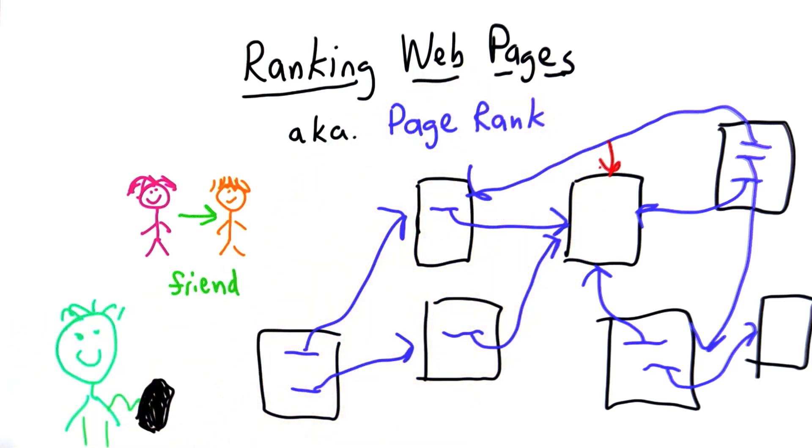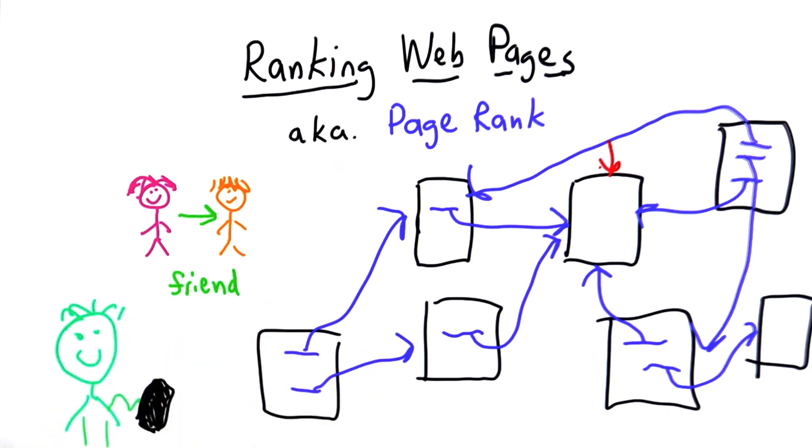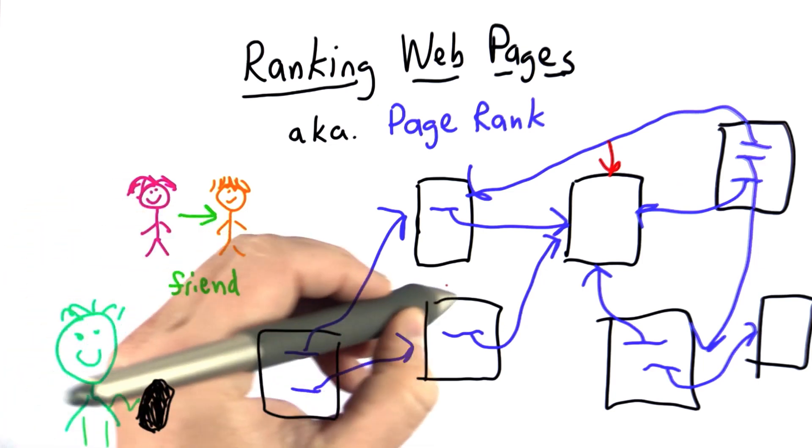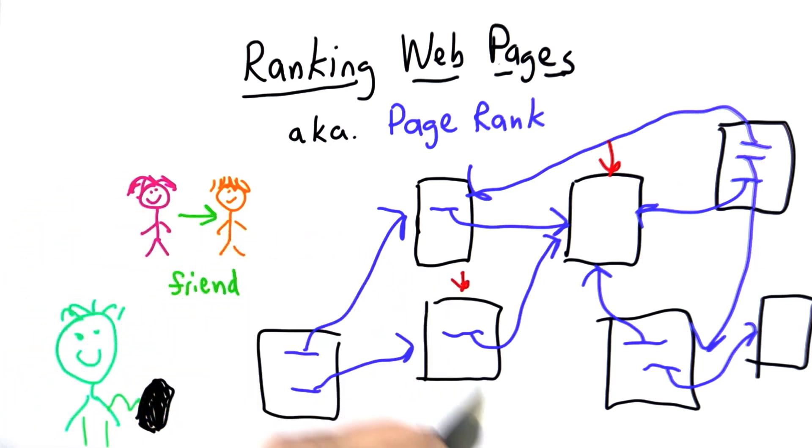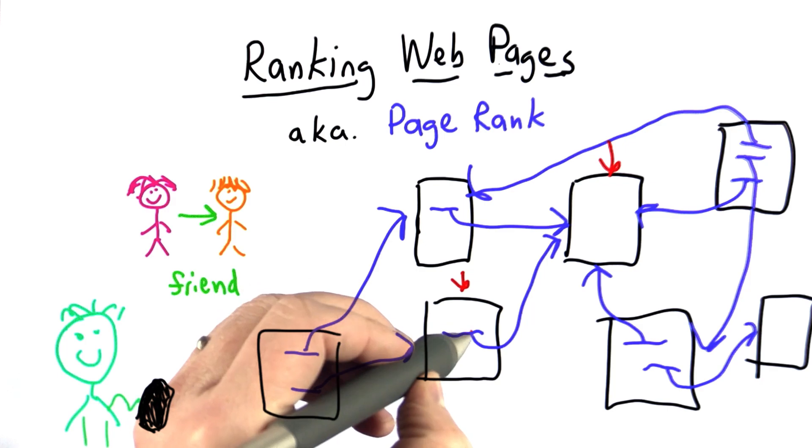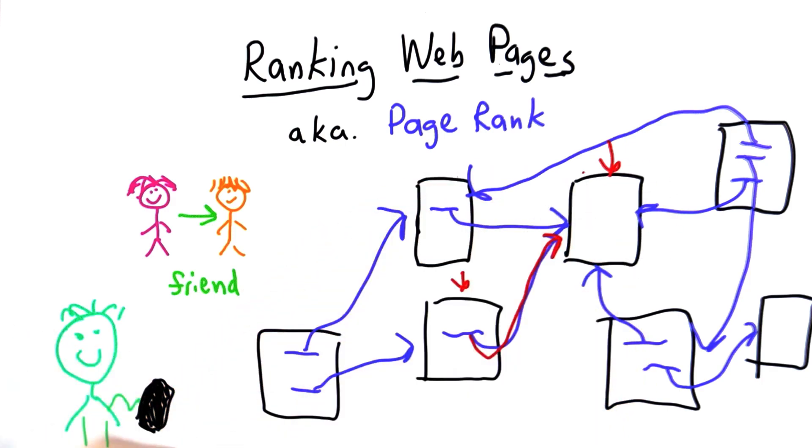When she's on that page, she picks a random link and follows it. Oops, this was a bad starting page—it has no outlinks. So she picks another random page. Let's say she picks this one. She follows the link from that page and gets to the page with no links again.